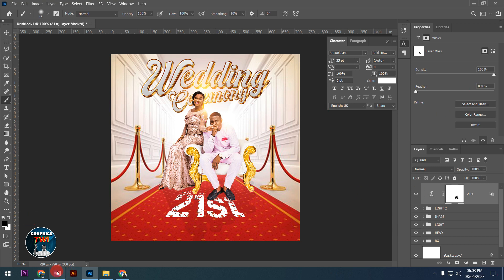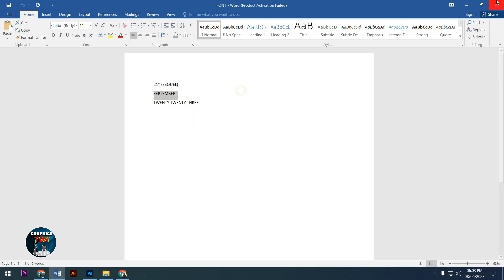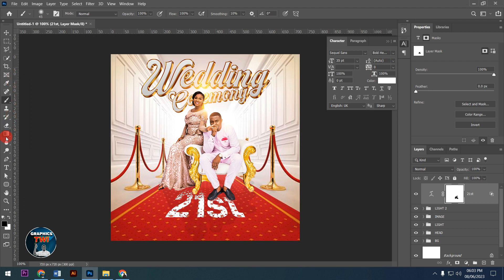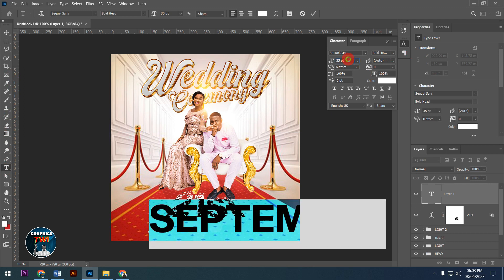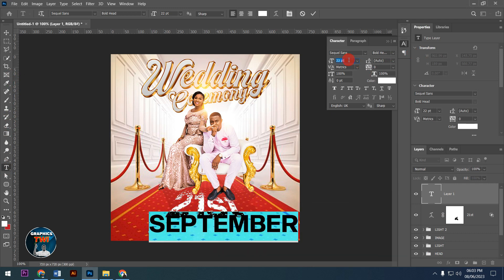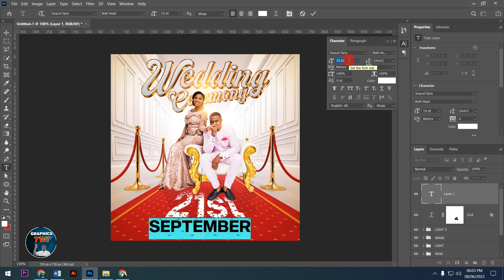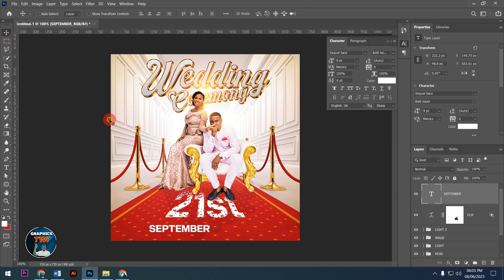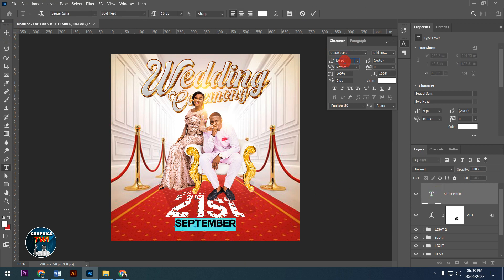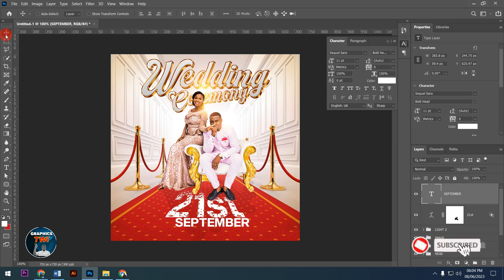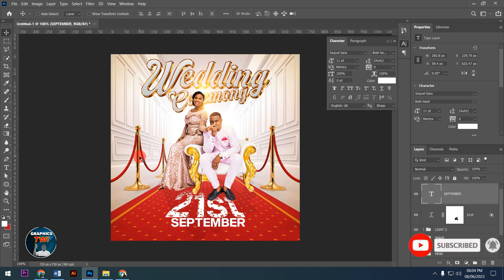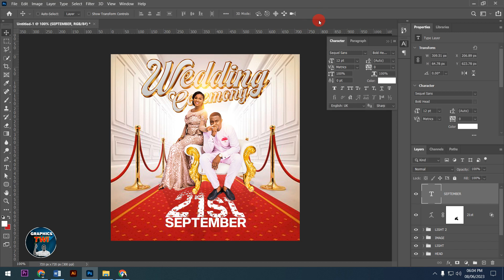For September, I'll use the same font. I'll paste it and transform it to the proper position. Subscribe to my channel, like and share.